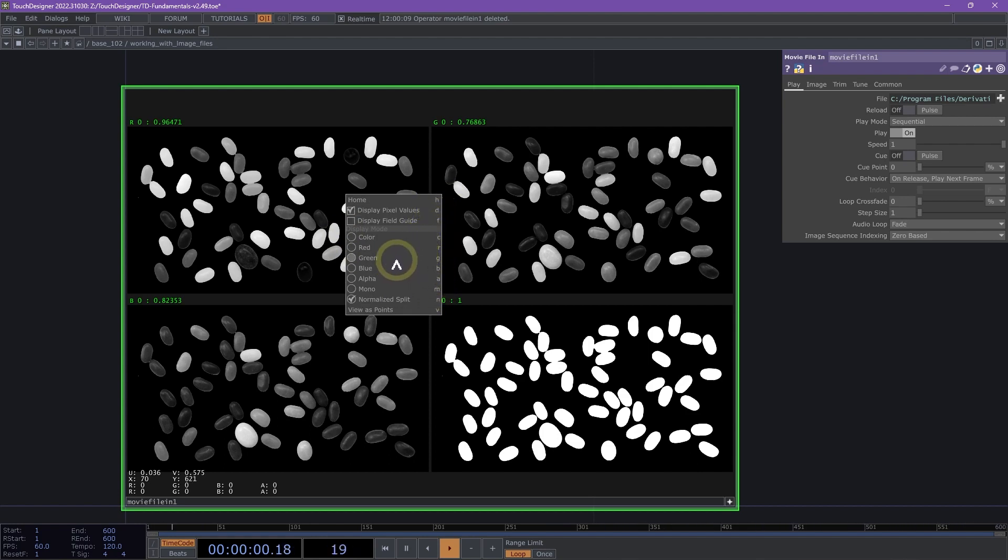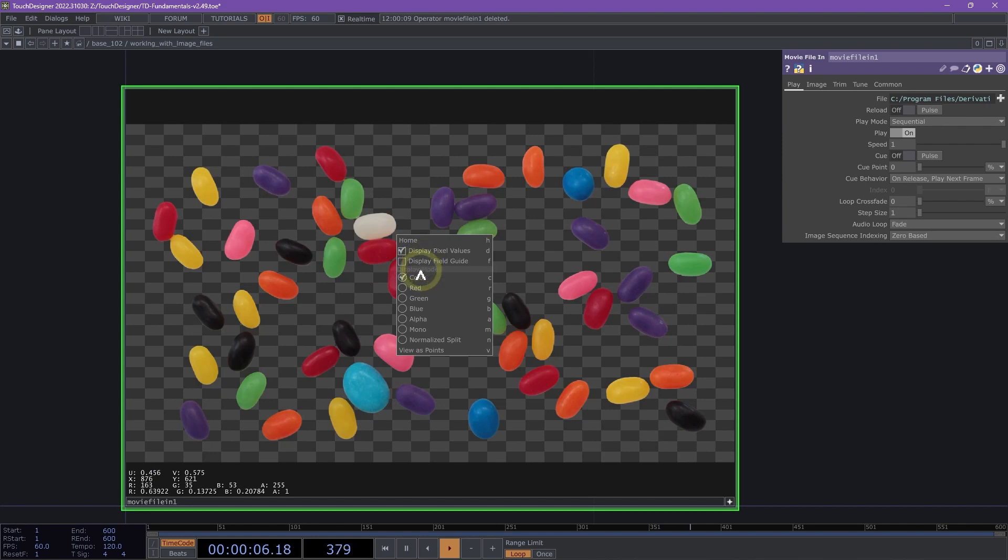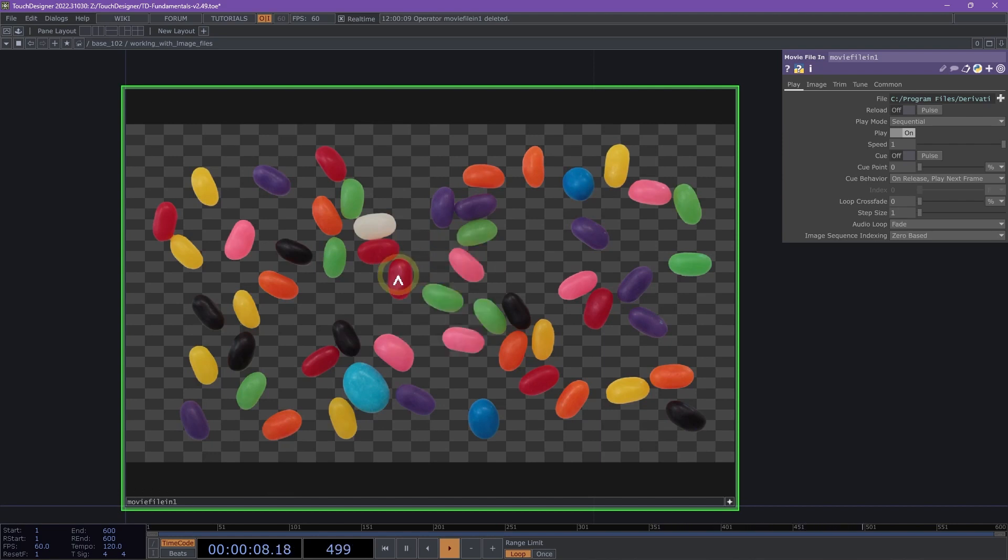We can reset our image by setting our display mode back to color, and by turning off our pixel values. That is just a quick look at working with image files inside of Touch Designer.